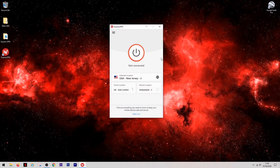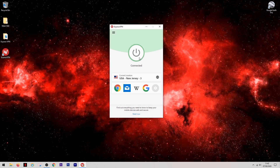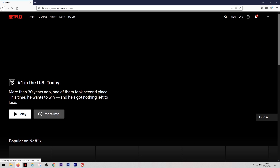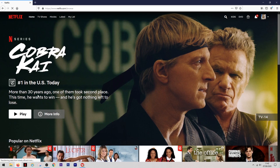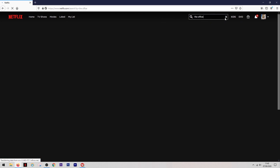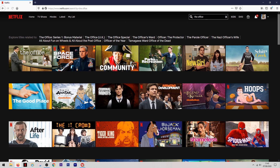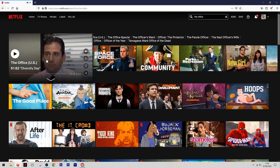But I happen to know there's a US version of The Office which is the one I'd like to watch. So all we do is come back to our VPN and select any location in the US — we might as well use the New Jersey one. Once that's connected, we go back into Netflix and this time it's going to be tricked into thinking we're browsing from the US. As you can see it shows the US home page, and when we search for The Office we're greeted with the US version, which we can play without any problems whatsoever.